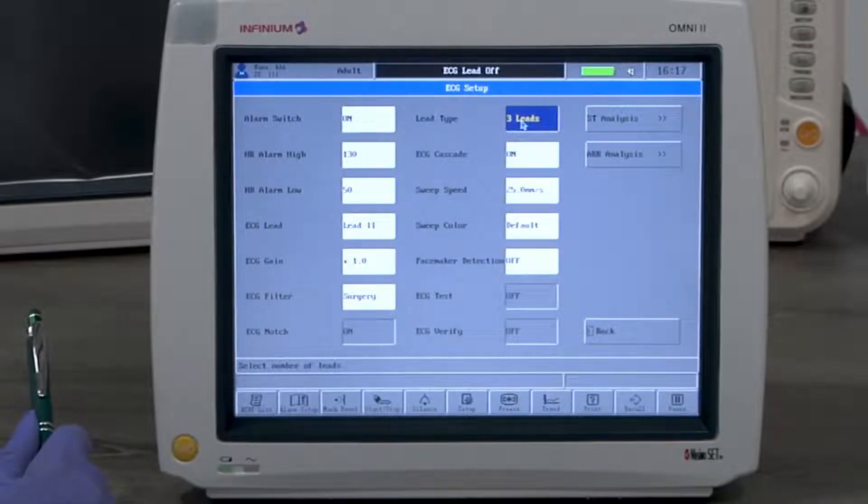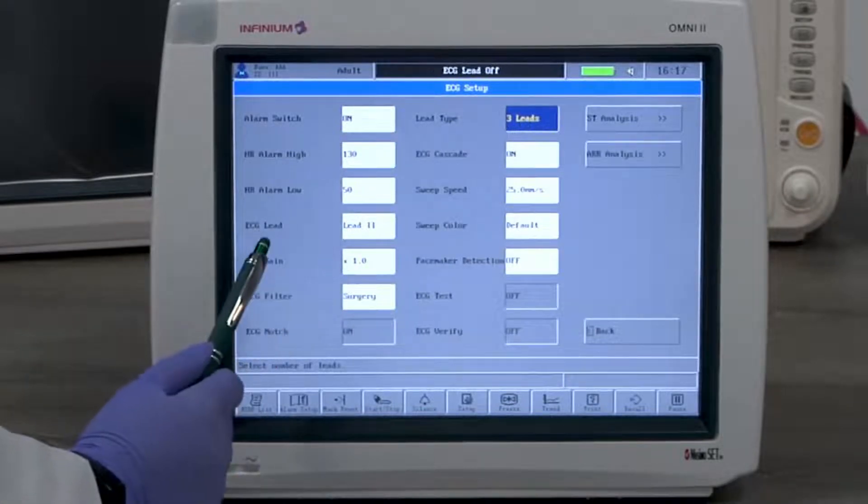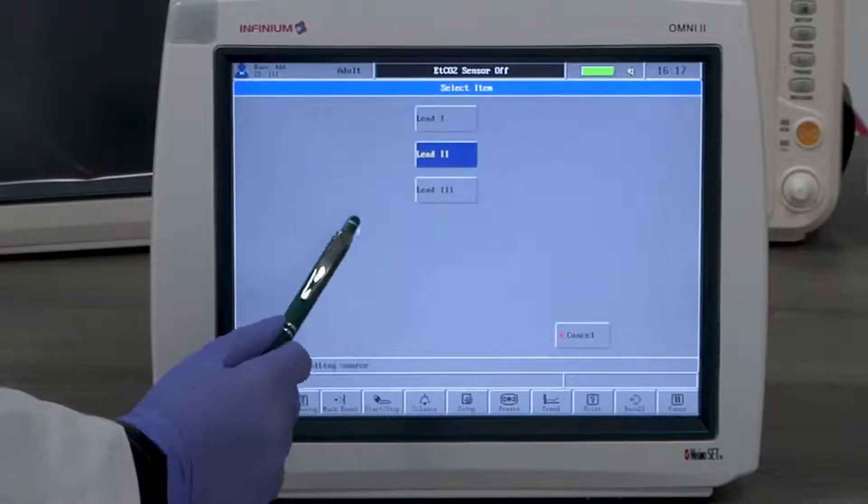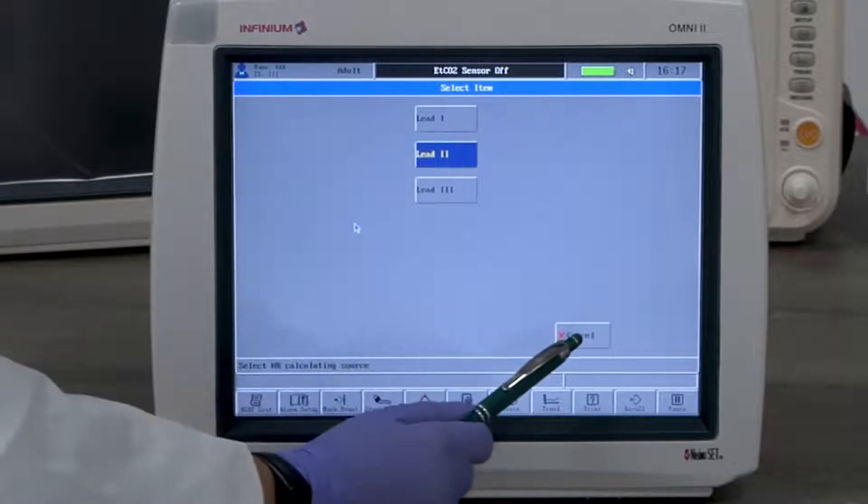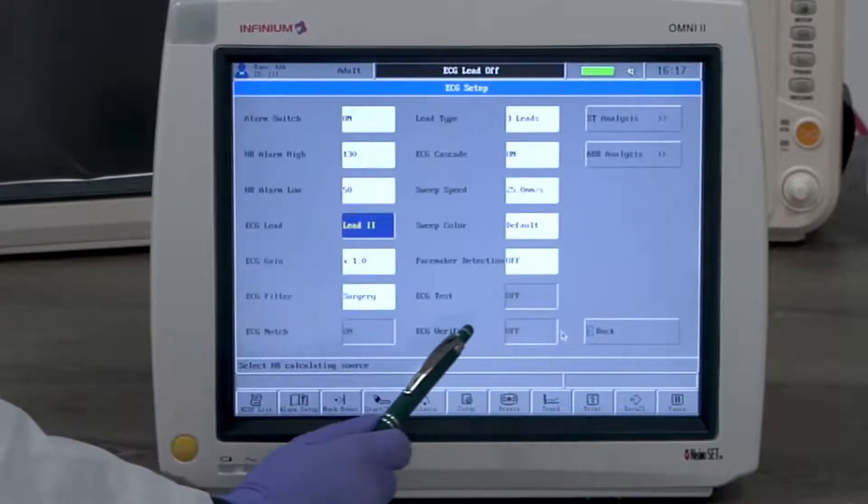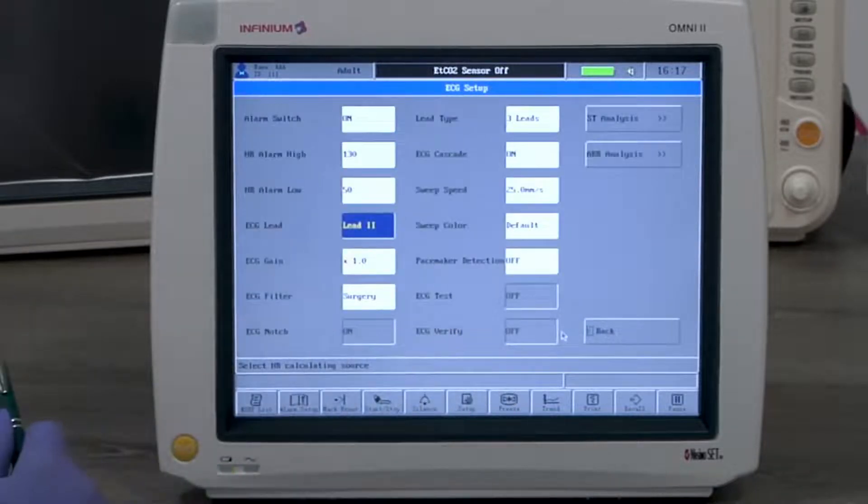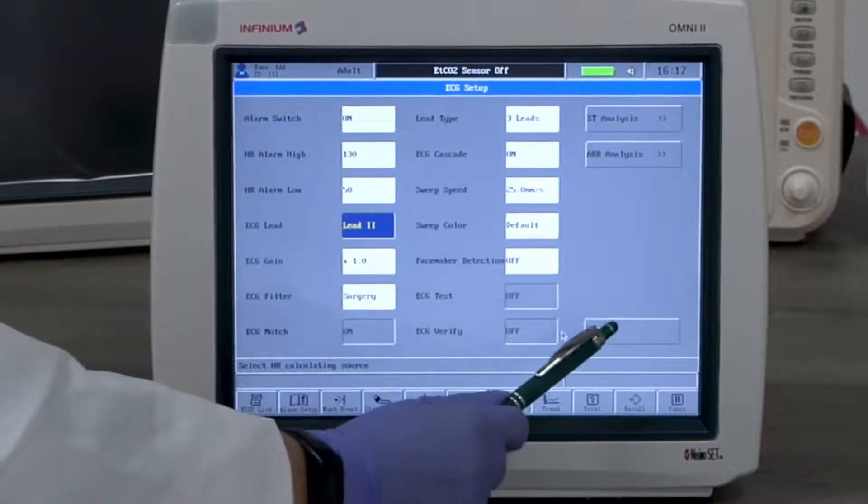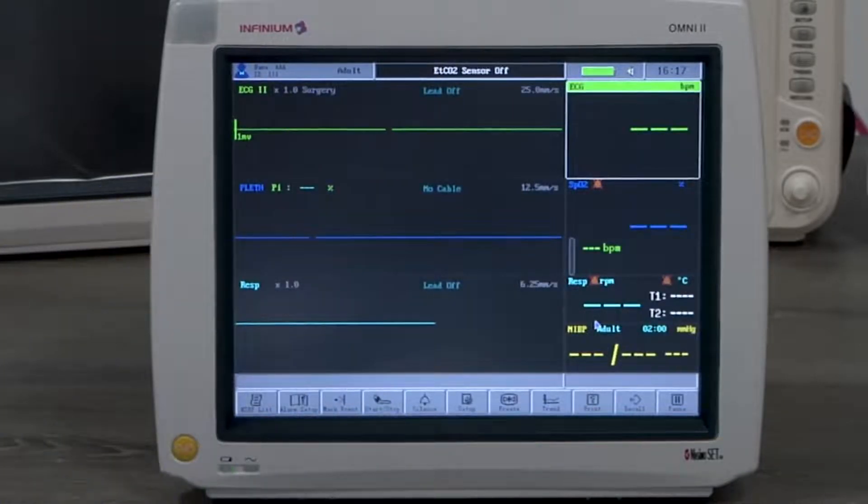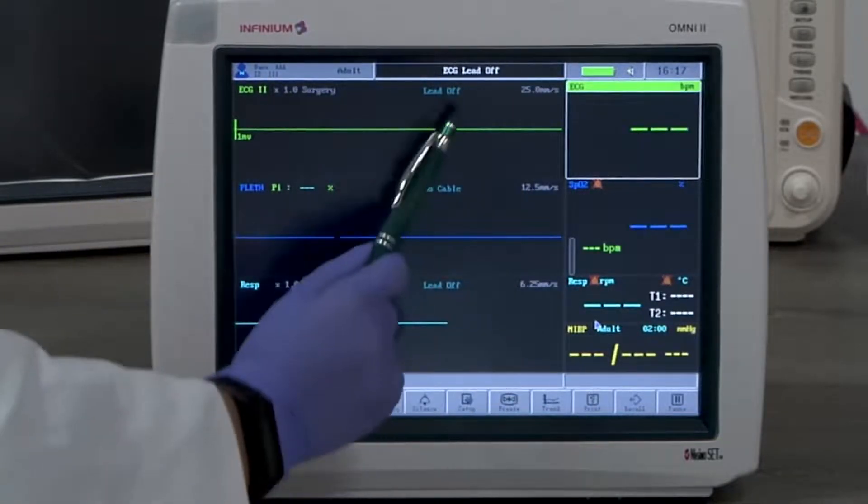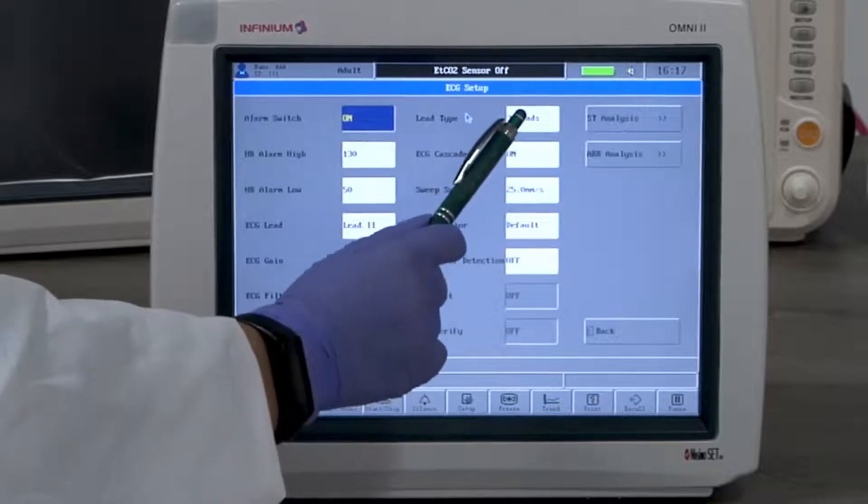When 3 lead is selected, the ECG lead option will be available for selection. Only the selected lead will be displayed. The display mode will also automatically be changed to a 3 channel display. When 5 lead is selected, the ECG lead option will not be available for selection since all leads are available to be displayed.